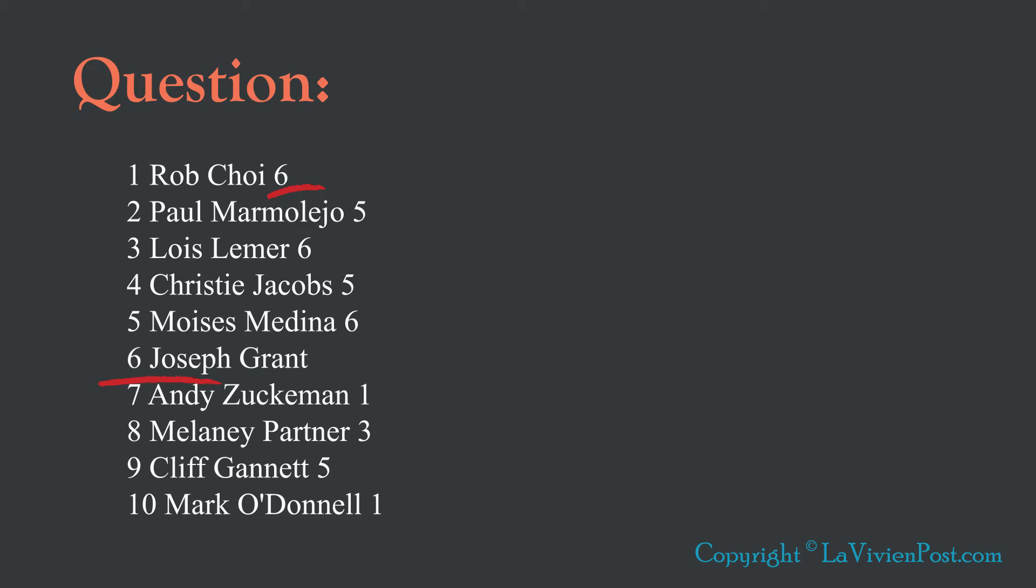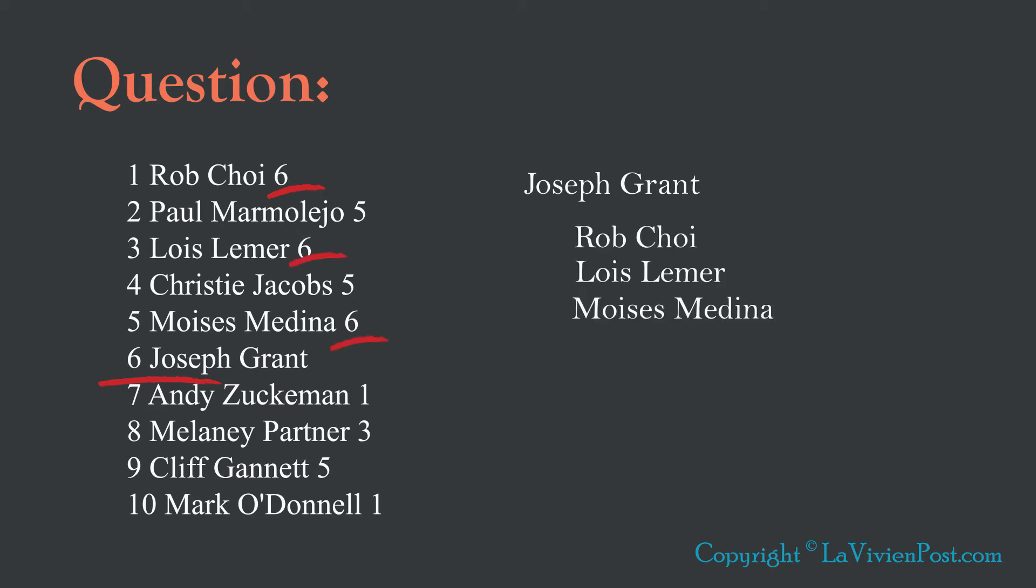While Joseph Grant has nobody to report to, he is at the top. Employees who report to Joseph are Rob, Lois, and Moises.